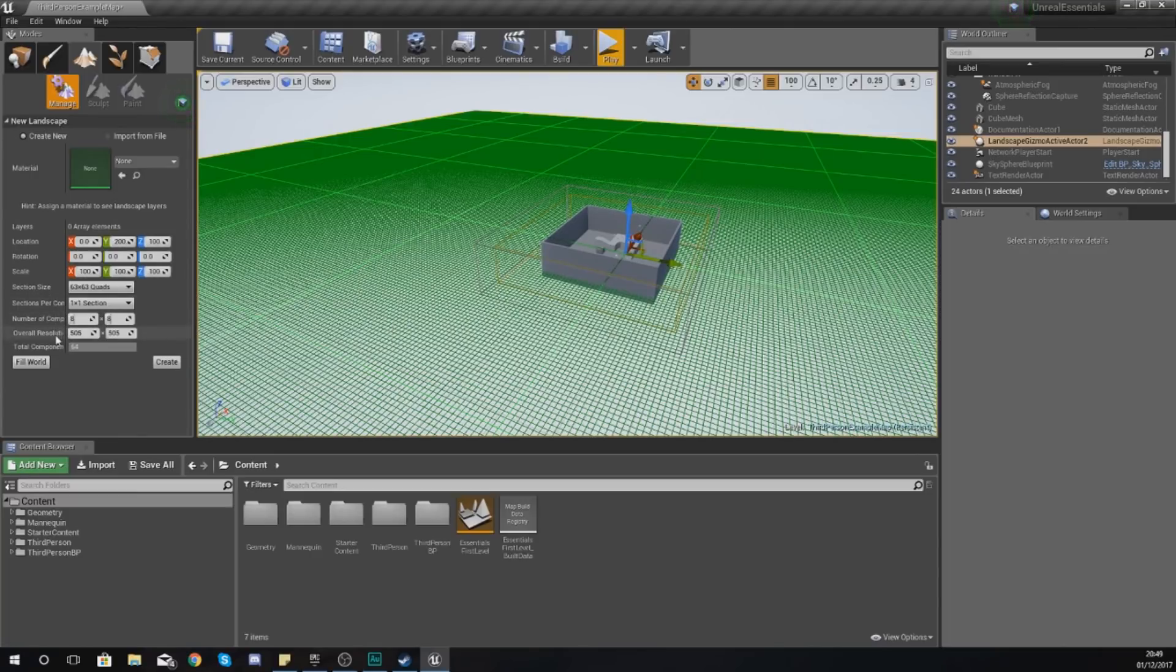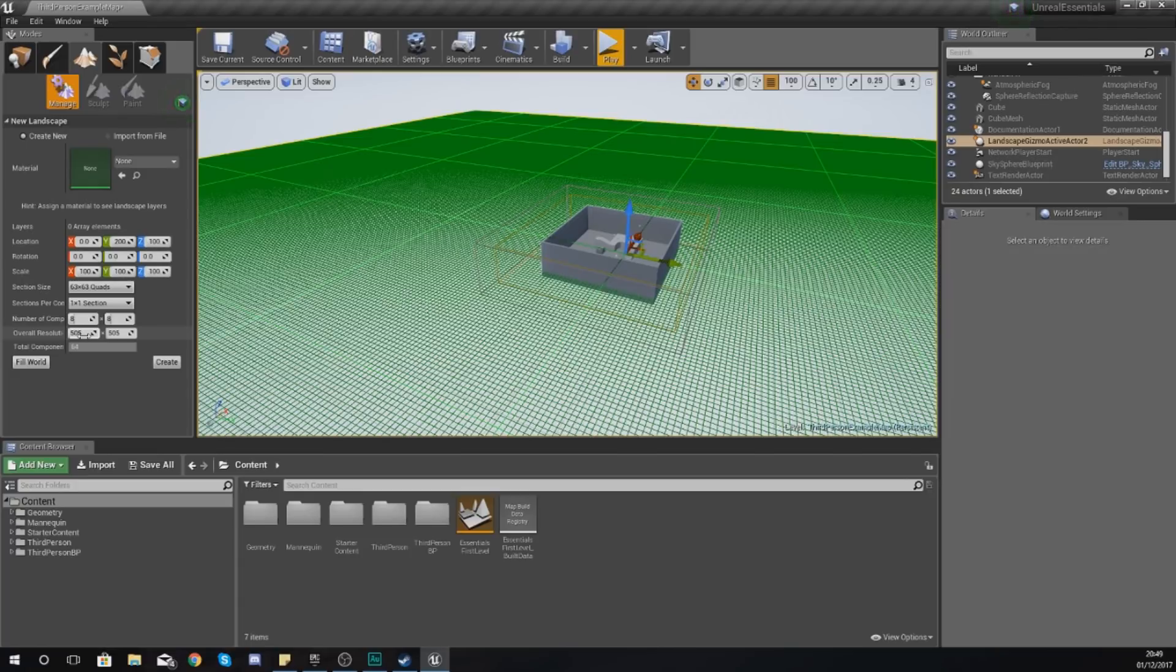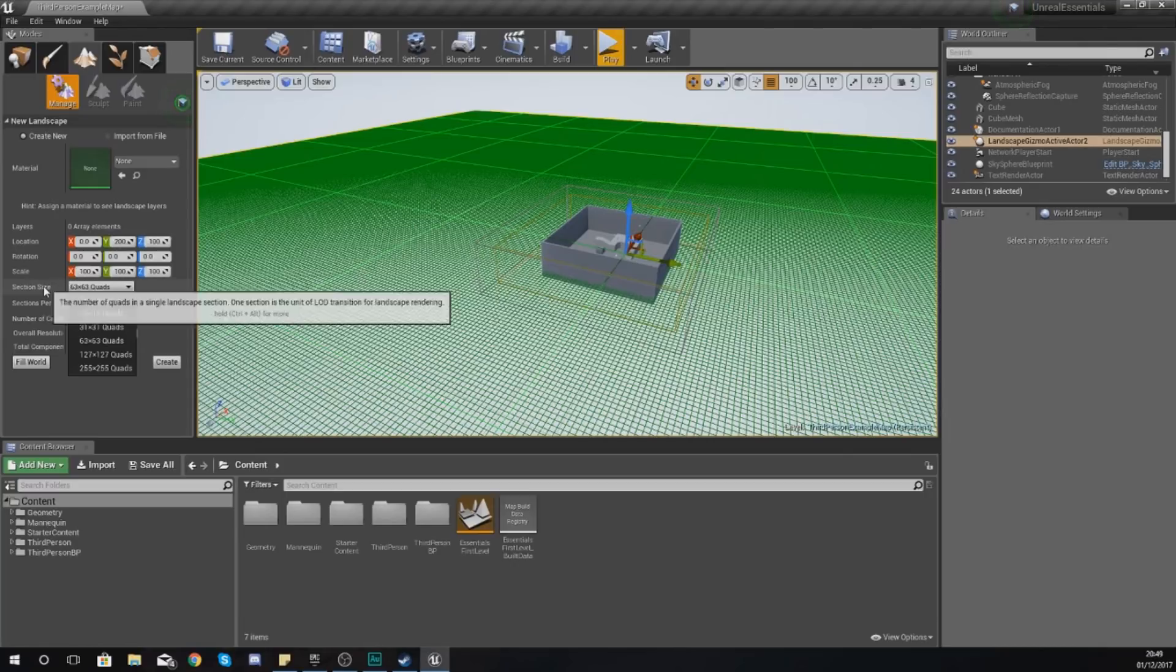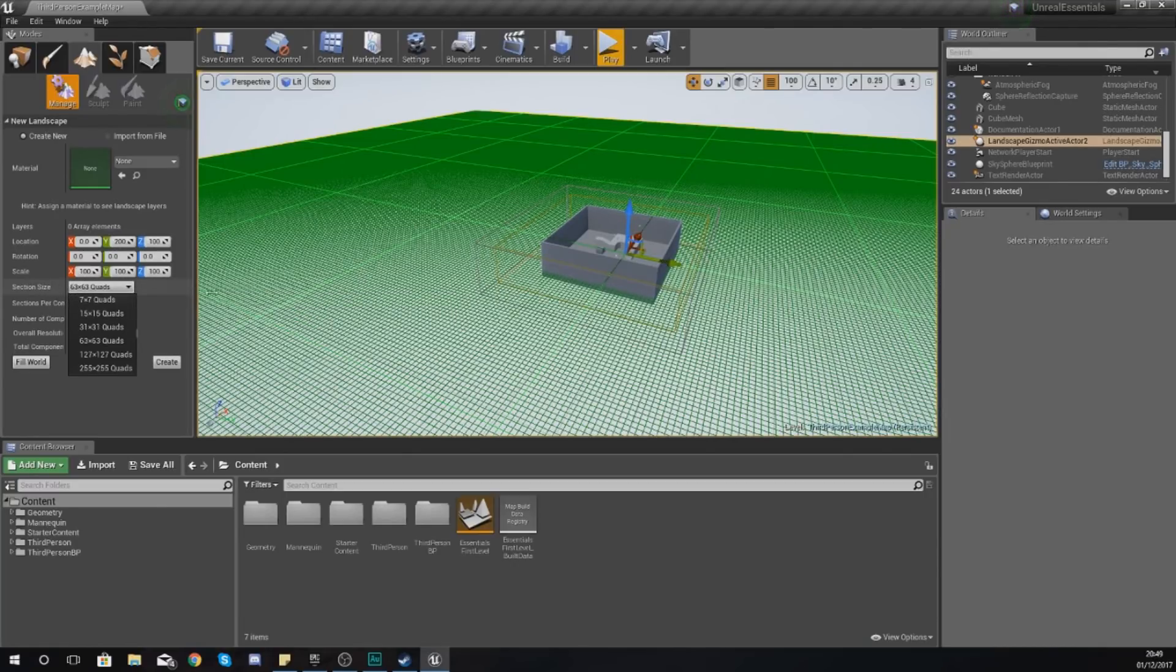Moving on, the section, the components, the number of components, and the resolution is where it gets a little bit more complicated. Just bear with me a moment; I'm going to try and explain it as slowly as I can. First things first, the one you've got here is your section size.